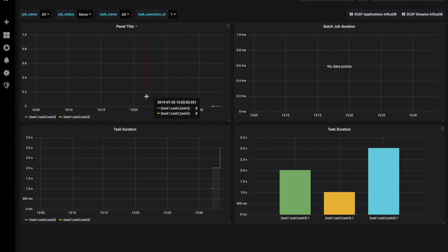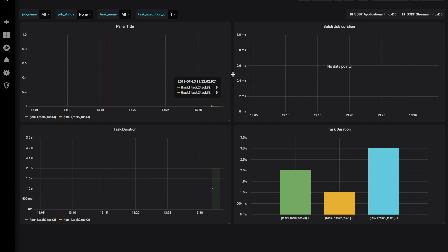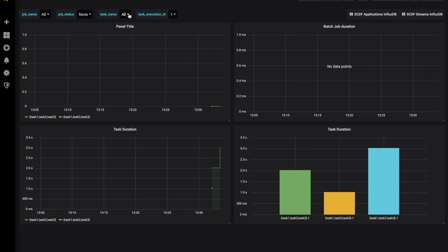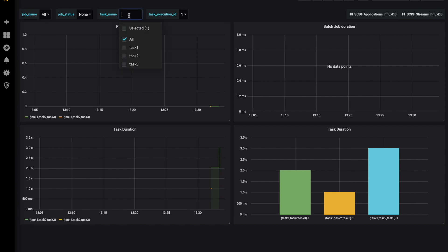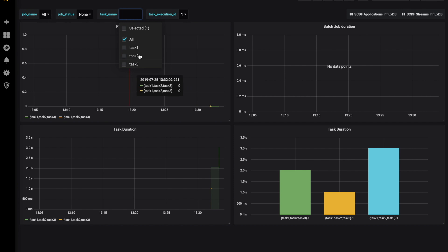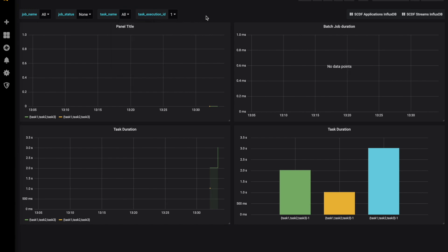If we had a task that contains jobs, you could have seen the metrics for job durations as well. Some basic filtering capabilities are provided by this dashboard to filter by job name, task name, or task execution ID.